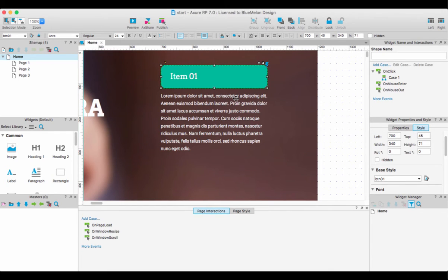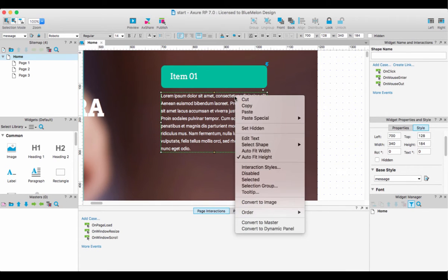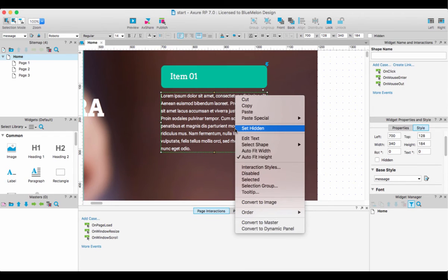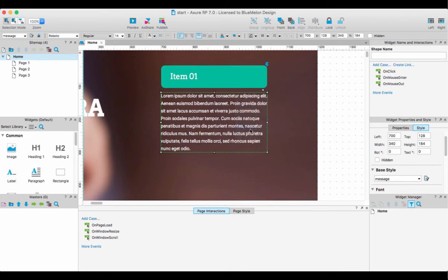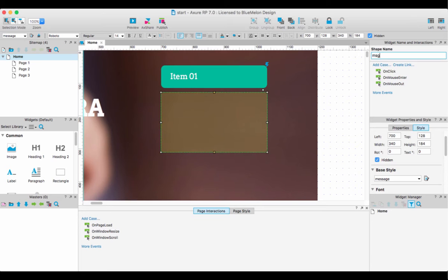Now how do I make this work? All I need to do is select the text, control-click, and first make it invisible or set to hidden, so we can't see it when we first look at the page. I need to give it a name, so I'm going to say message one, and that's pretty much it.